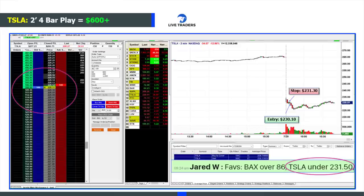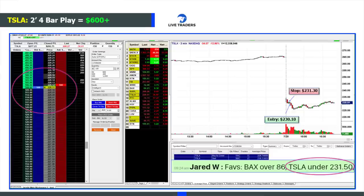Before I get to the lecture, I want to show you three bar plays that we traded this week. Today we traded Tesla on the short side. We got in at $230.10, the stop loss was $231.30, and the stock tanked. I made over $600 on it. I had a platform issue where it froze up, so I didn't get my full target of about $750 or $800, but we'll take the $600 we got on Tesla today.